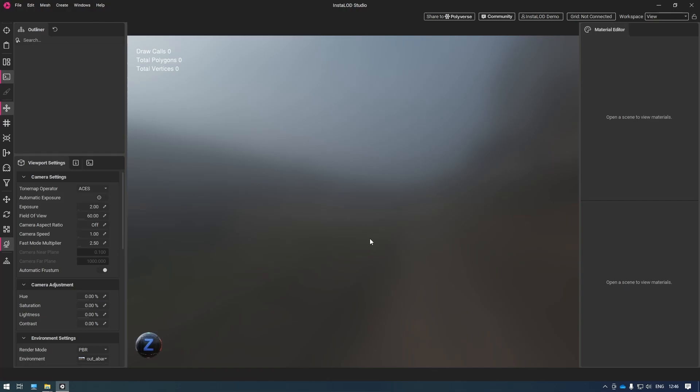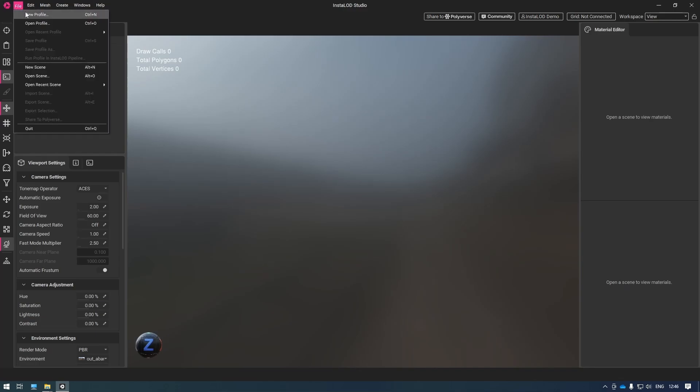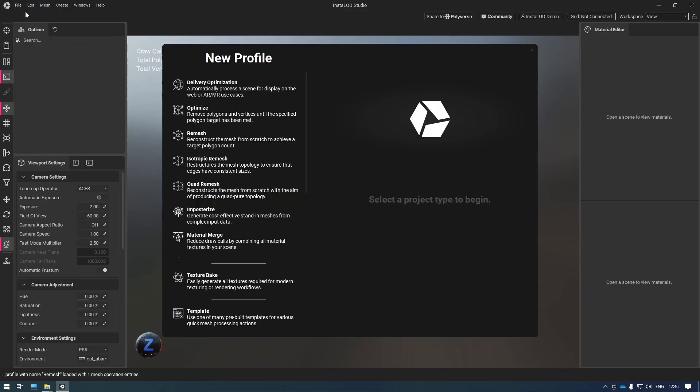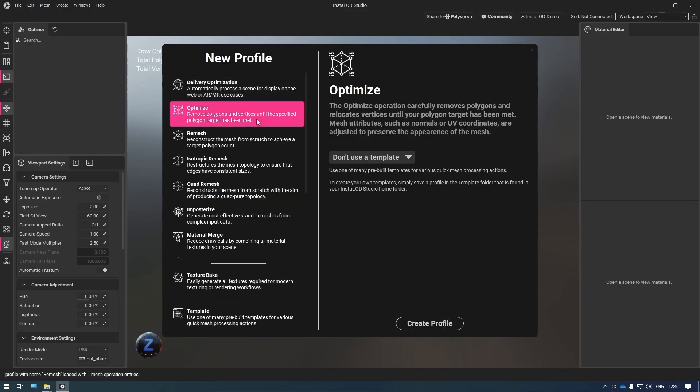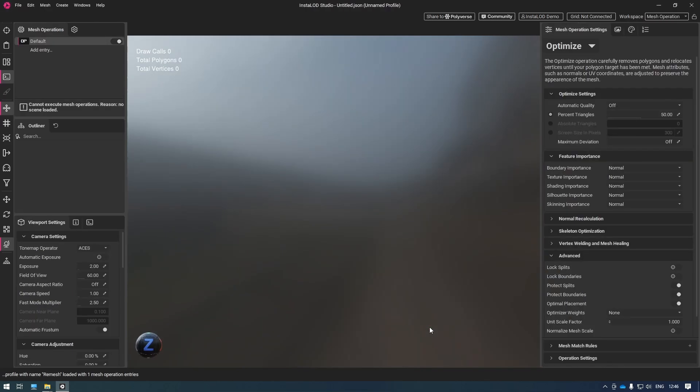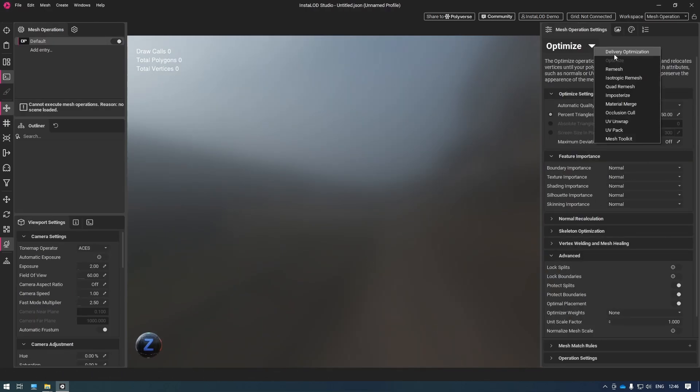The first thing I'm going to do is create a new profile so we can apply some mesh operations to our objects. To do that, I'm going to jump to File, New Profile, and then choose Optimize as our starting mesh operation. Now on the right hand side, we can see our mesh operation settings: everything from the optimizer to remeshing, impostorizing, and so on.